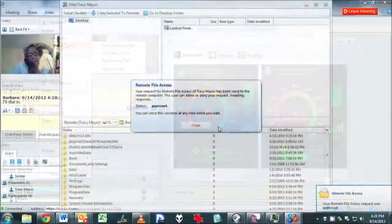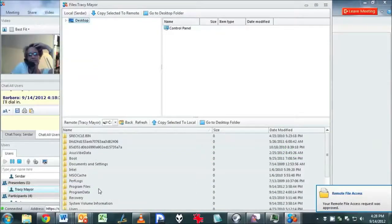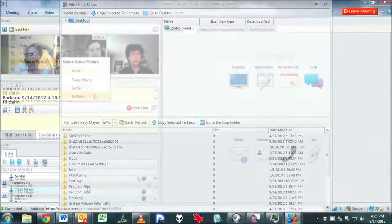The remote file access tool allows a remote user to obtain files from your system or allows you to push files to theirs if needed.